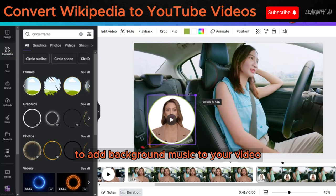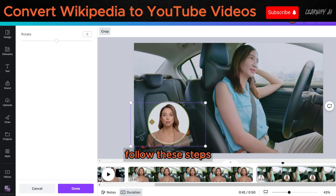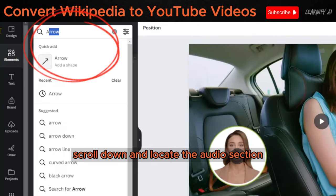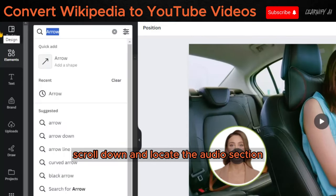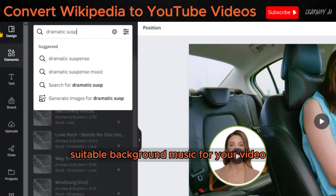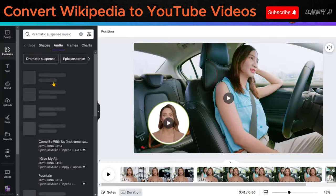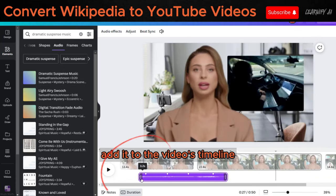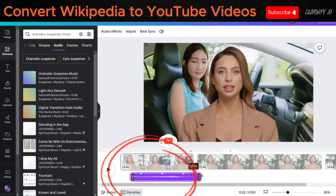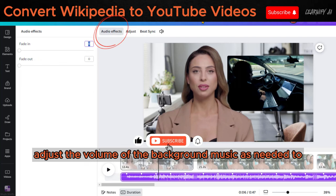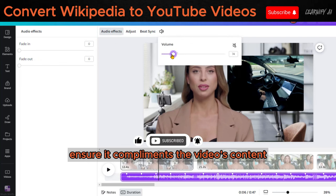To add background music to your video, follow these steps. Return to the elements section, scroll down and locate the audio section. Use the search function to find suitable background music for your video. Once you've found the music, add it to the video's timeline. Adjust the volume of the background music as needed to ensure it complements the video's content.